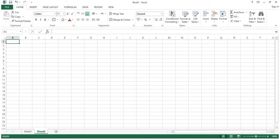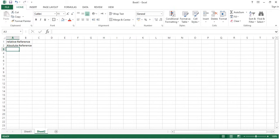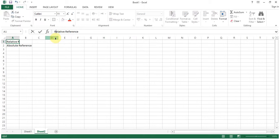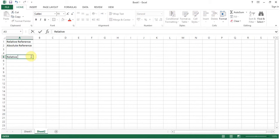Good day to everybody. Today in this session we will be discussing relative reference and absolute reference. So let's discuss first relative reference.